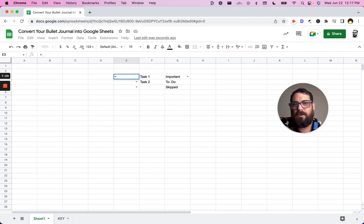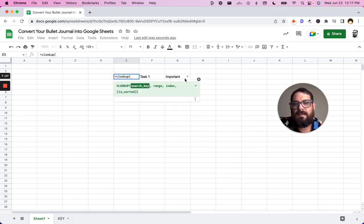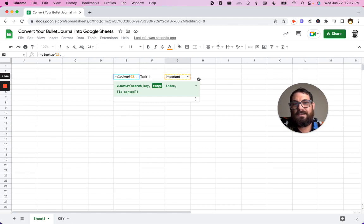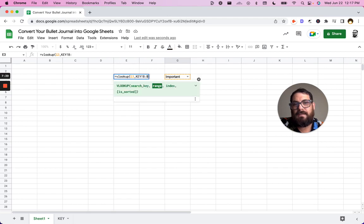And now in this one, we want it to change based on this text. So we're going to do equals VLOOKUP. The search key is going to be this drop down menu, which is in the G column. Where are we going to search for it is going to be the range, which is going to be key exclamation point B to B and our index.